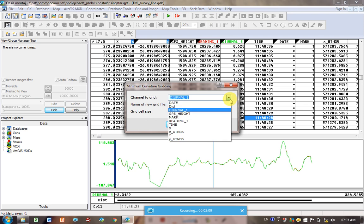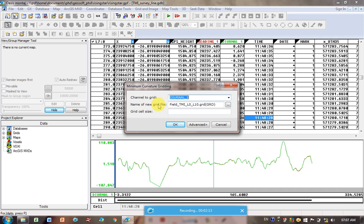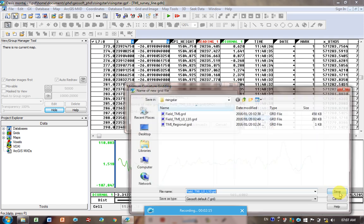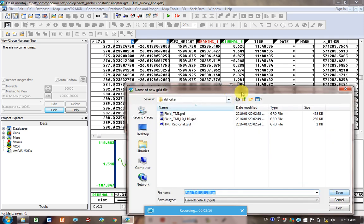Channel to grid is the column that you're gridding, so I'm doing diurnal. Name of the new grid, click on the three dots, and just make sure you're saving it in the same place you've been saving everything.